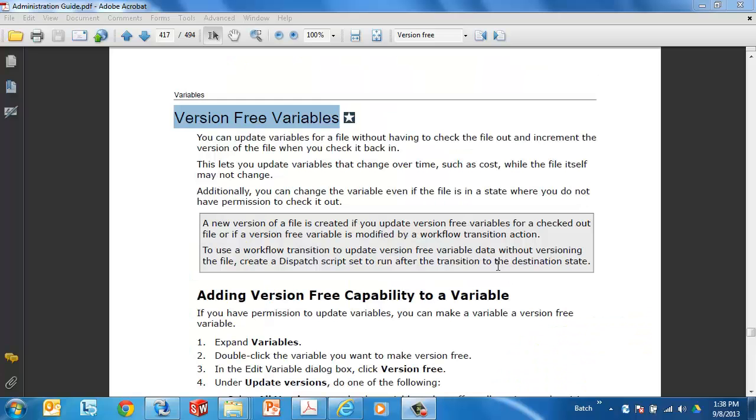Hello again. Thanks for watching. My name is Joseph Catrona. This is another Quick Tips video from Go Engineer. Today's topic is version-free variables.